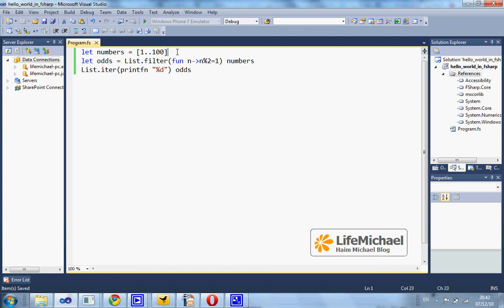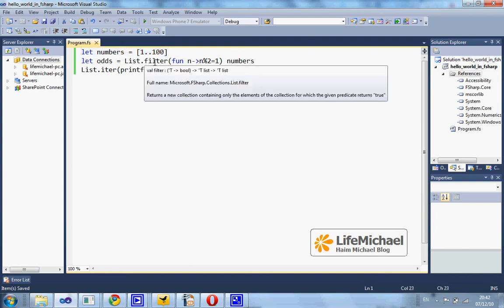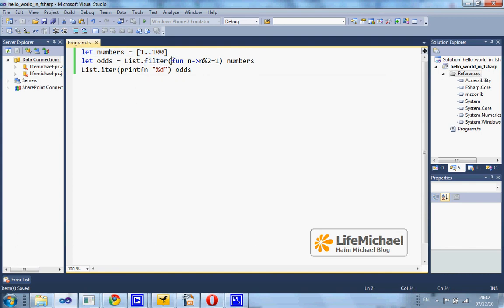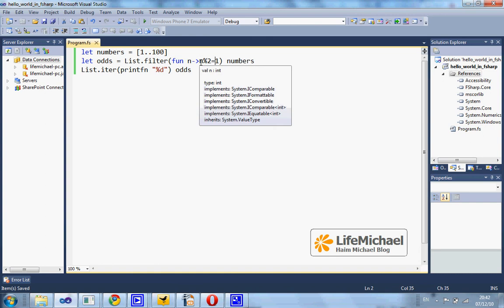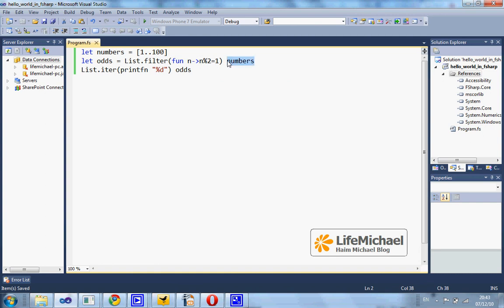This code sample first creates a list of all numbers between 1 and 100, and then calls the filter function, passing a function that for each value it receives returns whether it is odd or not, and has that function executed on all numbers this list includes.